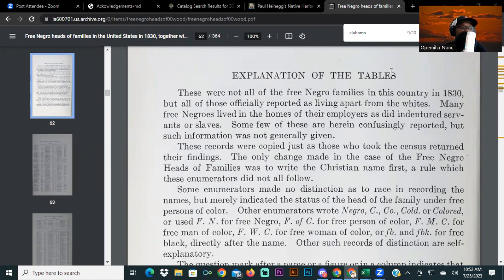On today's video, we're going to be covering the free Negro heads of family in the United States in the 1830s. This book is written by Carter G. Woodson. I would say it's a pretty important book. If you haven't had a chance to read through it, it is available on archive.org. Definitely look for that book.